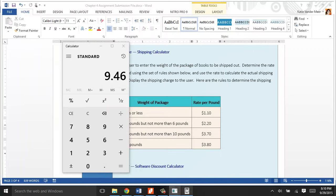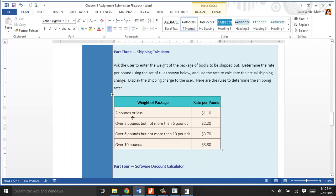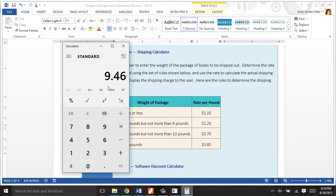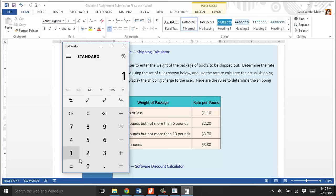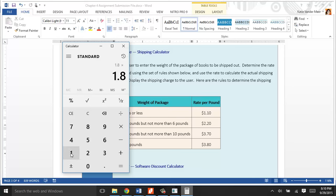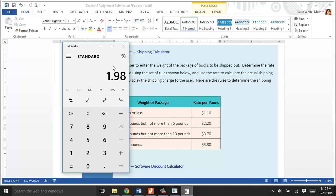Again, depending on whatever they answer, less than 2 pounds, it's only $1.10 per pound to ship. If it's 1.8 pounds, then what would that be? 1.8, the weight of the books, times the rate, $1.10, and $1.98 to ship a book that's 1.8. That's from there.